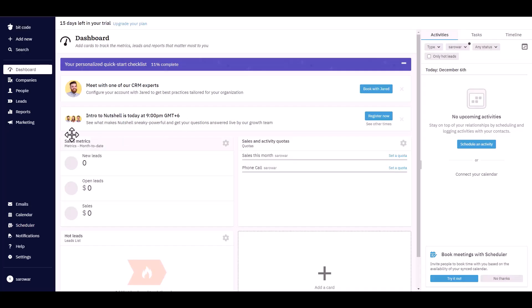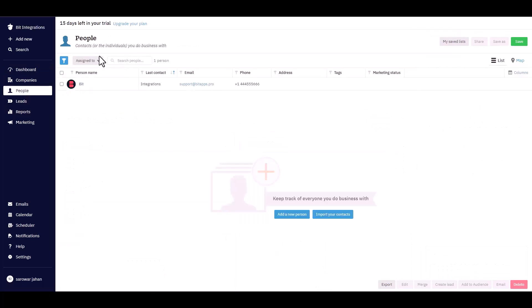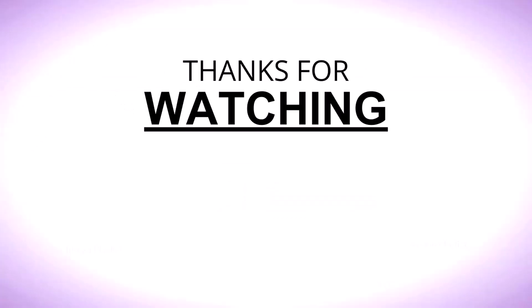Now go to your Nutshell CRM dashboard and navigate to the people section. Here you can see that the data successfully came into Nutshell CRM. The data came through perfectly.